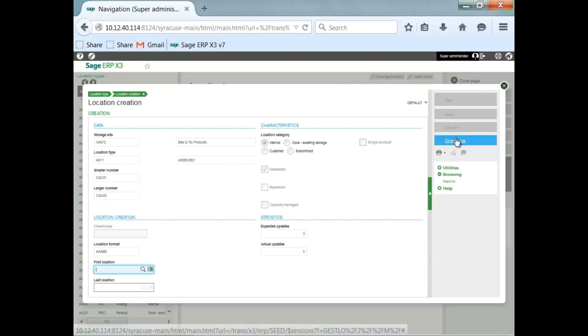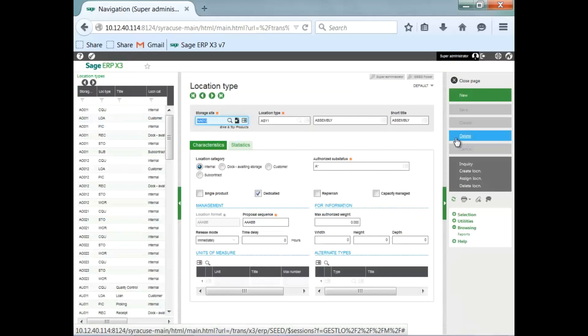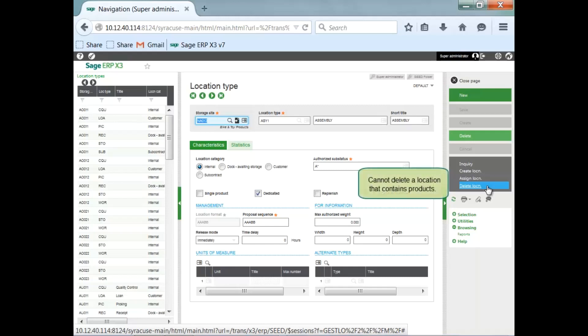Now, if I made some error, I can use the utility here, delete locations, to delete locations that I've created in error. The only drawback for that is you cannot delete a location that contains product. It's pretty obvious.